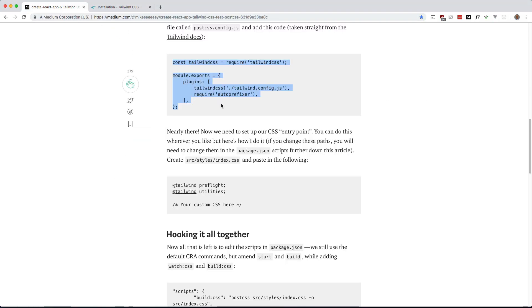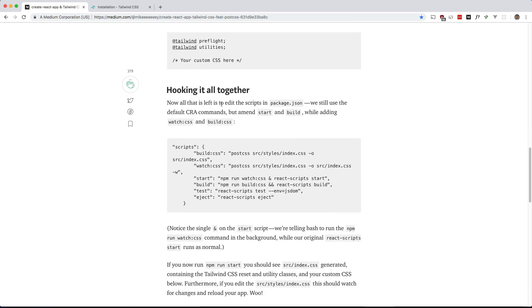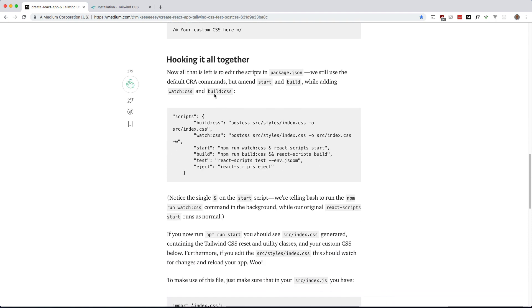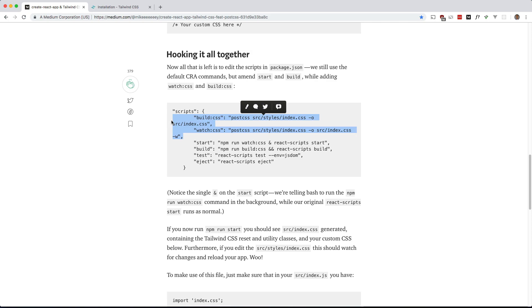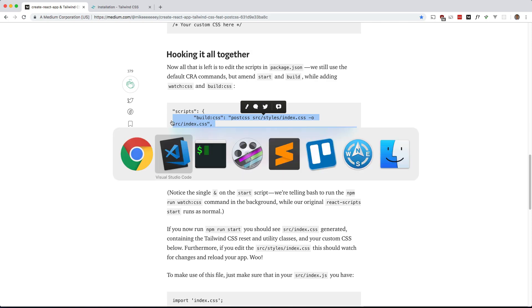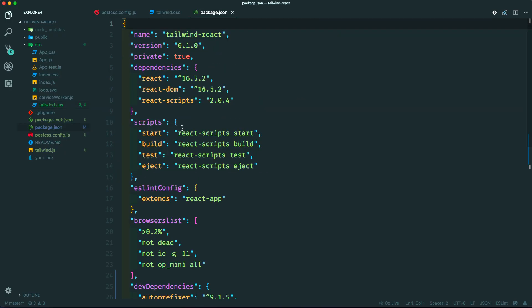And here is where we hook it all together. So in your package.json file, there are two new entries for build and watch and it modifies the start and build scripts. So let's grab build and watch. Let's go into our package.json and add those.